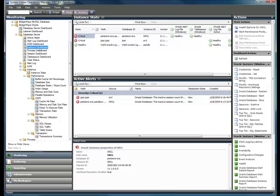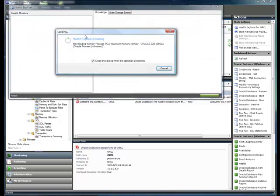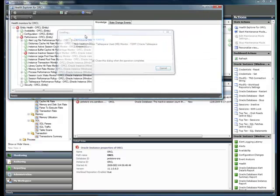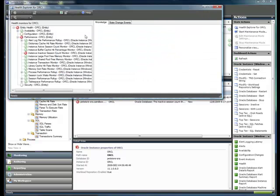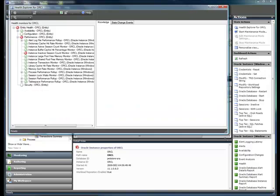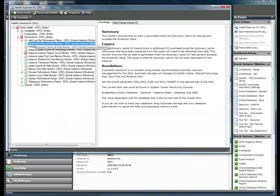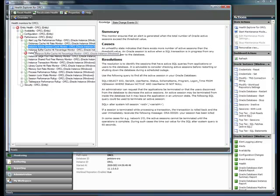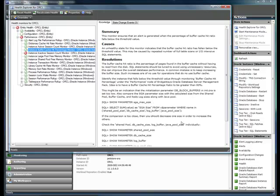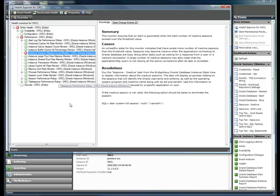Looking at the health model for one of the instances, we can see how well our Oracle database is handling the load that it is under. For each of the individual monitors, we have deep knowledge base articles. These knowledge base articles tell you what is the monitor, what can cause a monitor, and how will you go about resolving the problems being reported by this monitor.